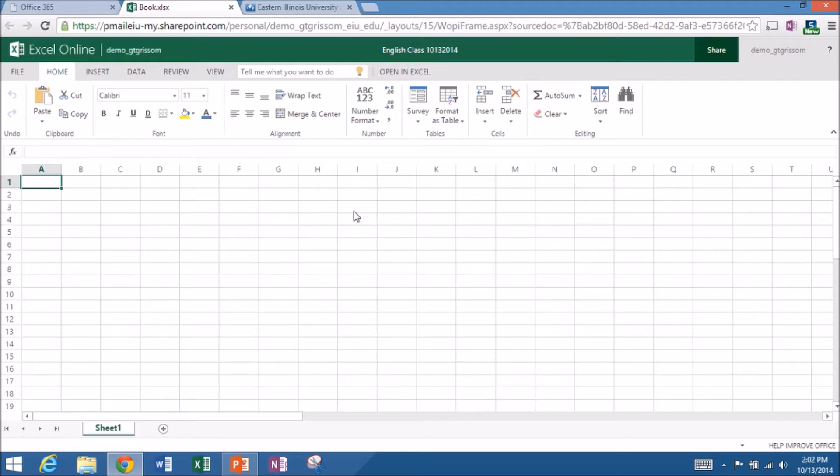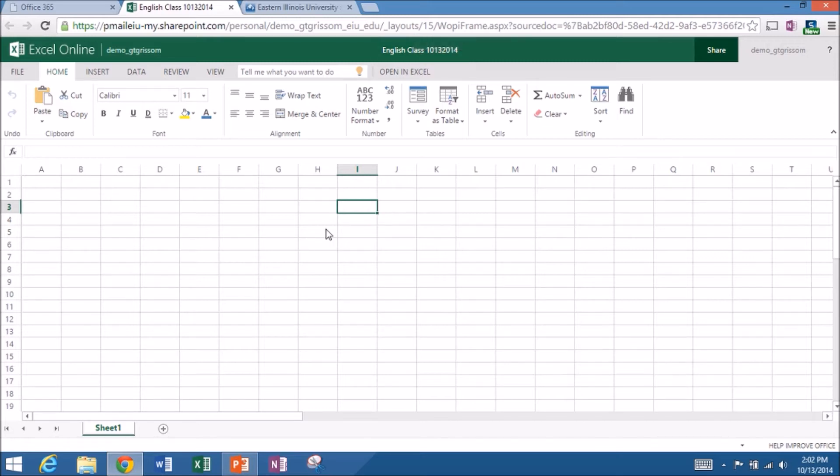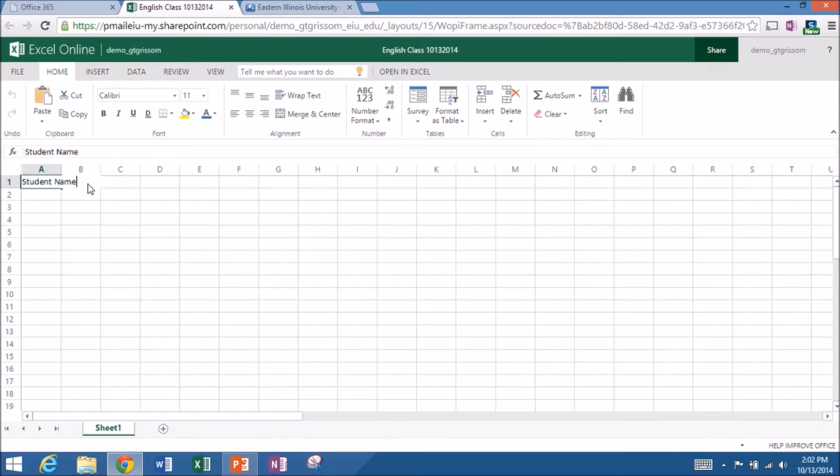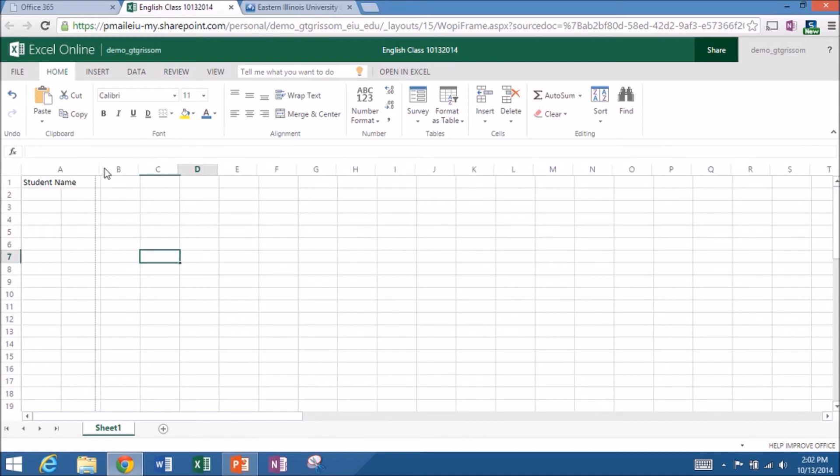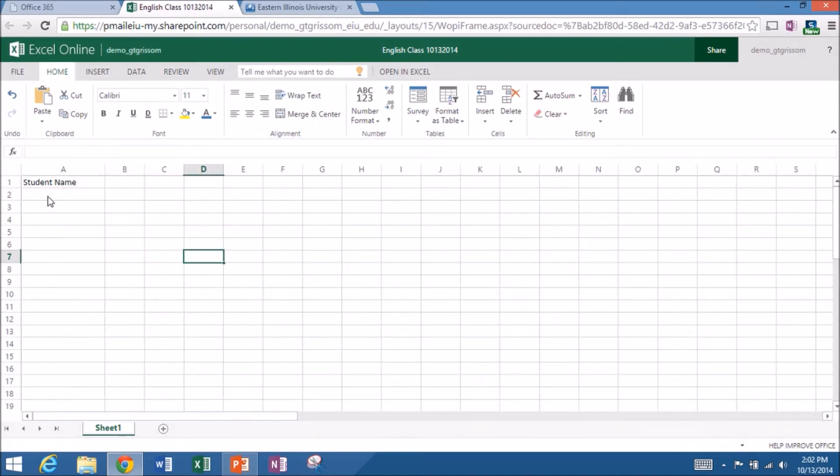If you do that first, you won't end up with a bunch of default names like book, book one, book two, so forth and so forth for Excel. So let me come up here to cell A1. And let's say that we want to have the student name. We can resize the columns just like the regular one. It works very similar.